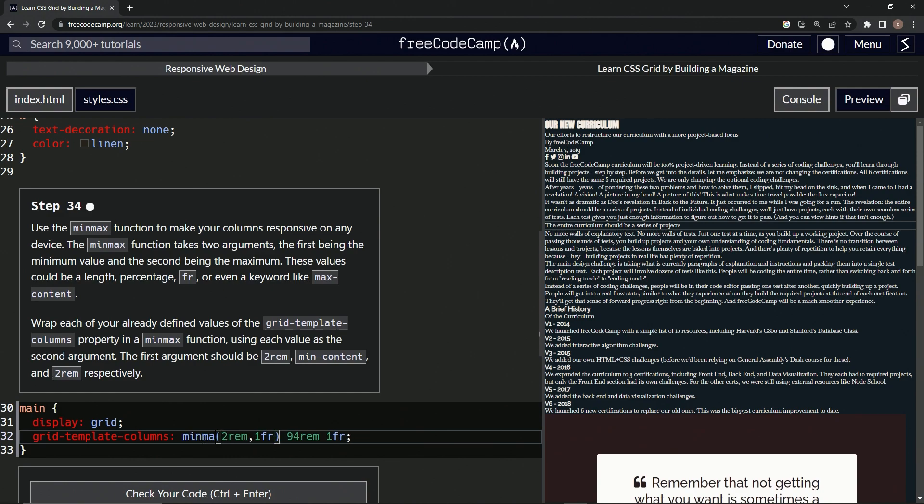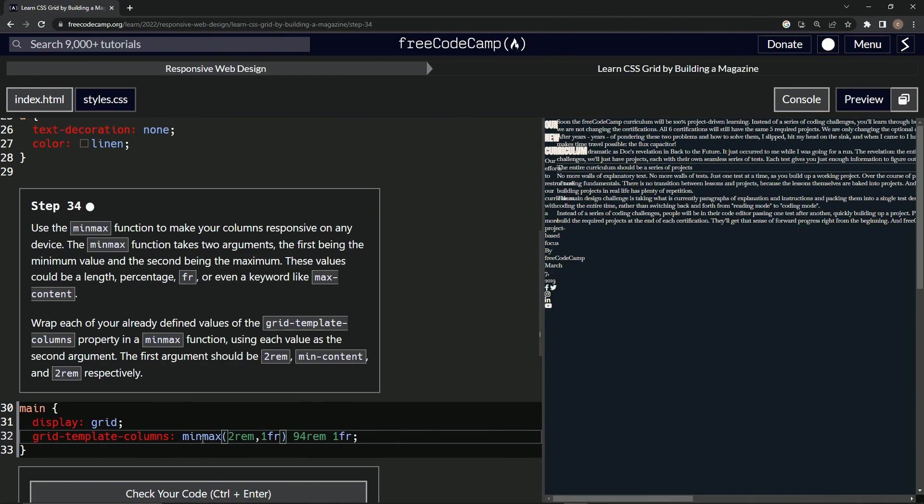Anyway, here's min-max right here. So let's just copy-paste this for all of them. And then we've got to put something different in this second one: 94rem.